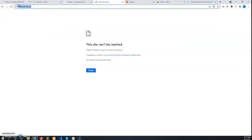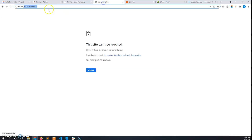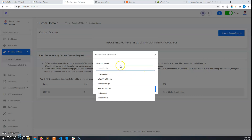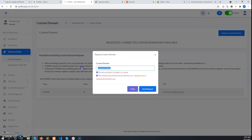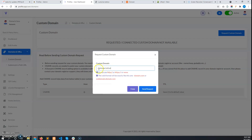Let's say the user has a custom domain, customer.tattoo. This is the custom domain and he wants to show his portfolio website on this custom domain. He has purchased a package which supports custom domains. So he has to first request this custom domain. The format must be the domain only — no HTTP, HTTPS, or www dot is allowed.